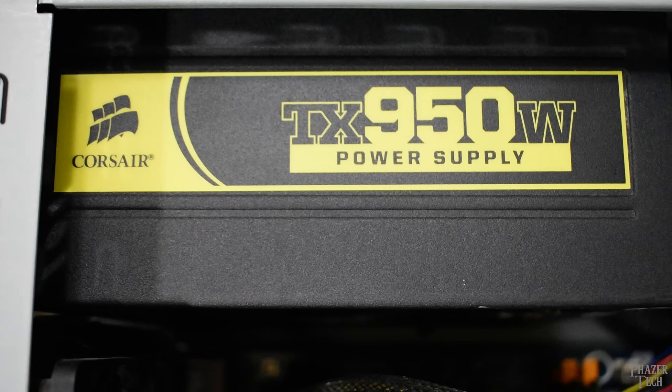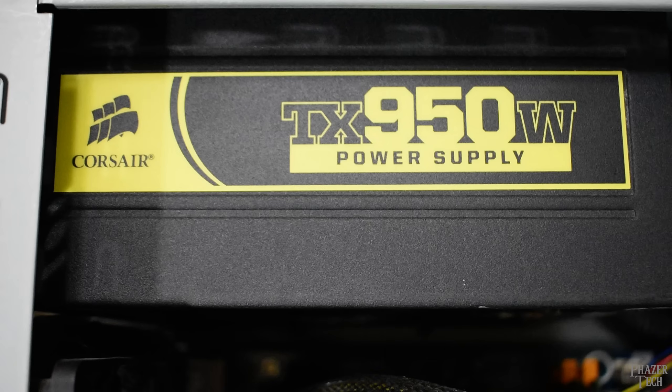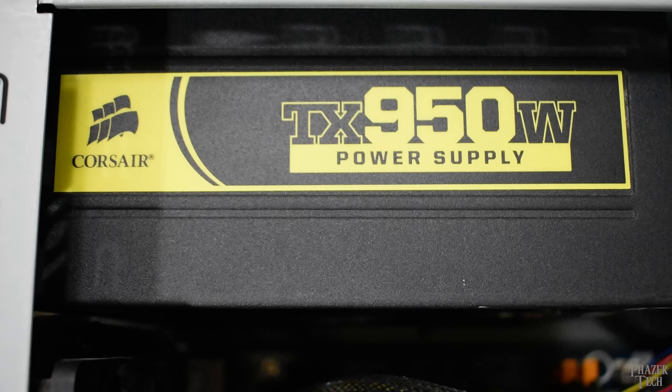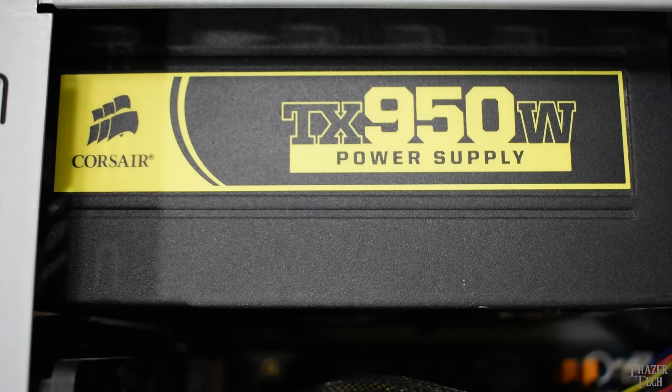And finally, the power supply is a 950W Corsair that I got back in 2010 for an SLI build. Unfortunately this is the only part that remains from that build. I sold everything else a long time ago, which I kinda regret now. But anyway, the power supply is still stable 15 years later, which is a testament to Corsair's quality from that era.